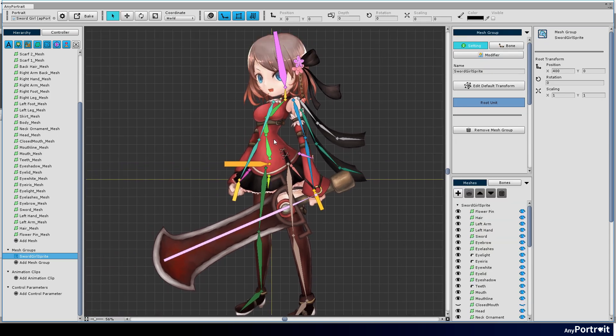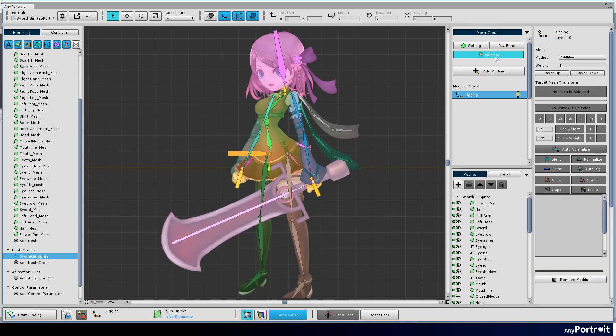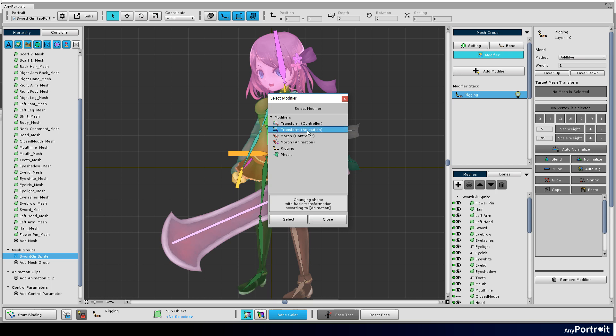Unlike demo samples, Morph Modifier and Physics Modifier are omitted from this video. Add transform by animation modifier.